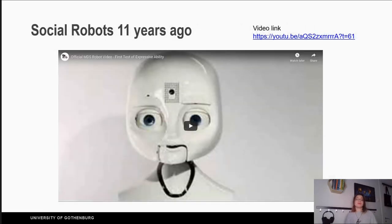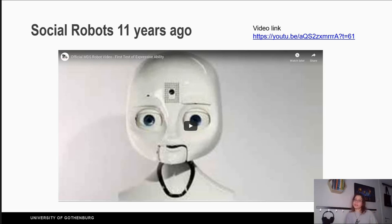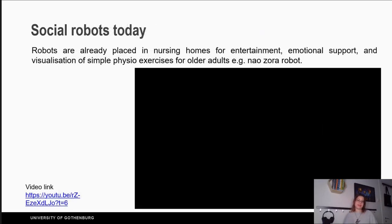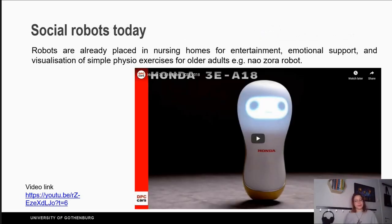Eleven years ago there was Nexi — a robot that could show emotions with her face. If you follow the link in the description, you can see her talk to you, be happy, sad, angry, and frustrated. Today there are different kinds of robots. The book mentions Zora, a robot used in senior homes to sing with residents or show rehabilitation exercises.